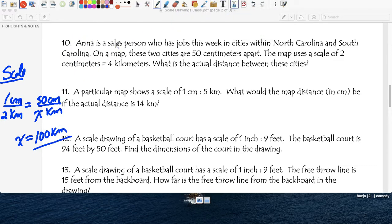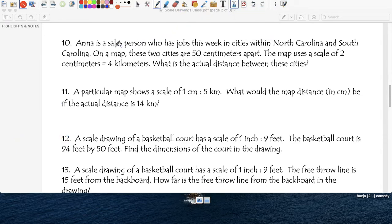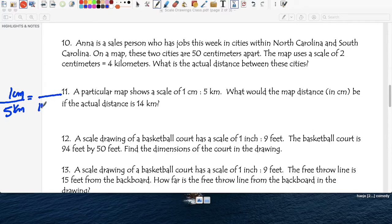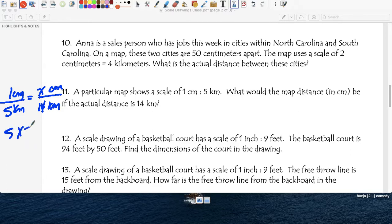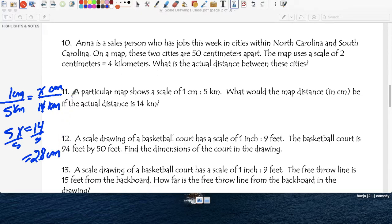Question eleven: a particular map shows a scale of 1 centimeter equals 5 kilometers. Find the distance in centimeters if the actual distance is 14 kilometers. So the unknown is the centimeters. Cross multiply: 5x equals 14. Divide both sides by 5, and 14 divided by 5 is 2.8. So if you measure with a ruler, you'd get 2.8 centimeters on the map.